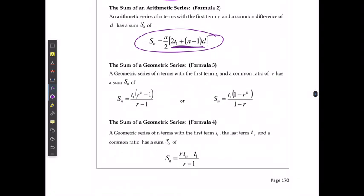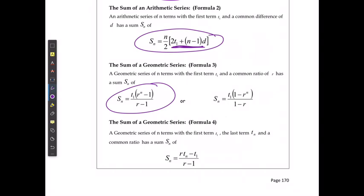We have the same idea when we get to geometric series. For geometric series, we have two possible formulas — one where we don't know the value of the last term, and one where we do know the value of the last term.